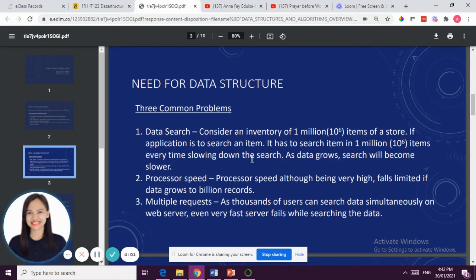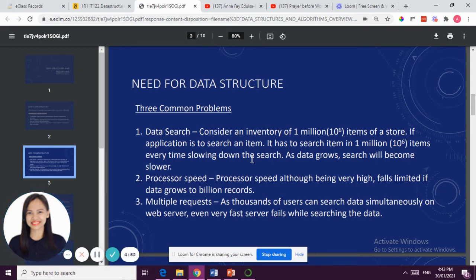Multiple requests is another need — a thousand users can search data simultaneously on a web server. Especially now that we have online shopping platforms like Lazada and Shopee, even with large data centers, if we don't have the mechanism for users to easily search and purchase items, and we don't have a good data structure in the program or the system as a whole, it's still not a good system.